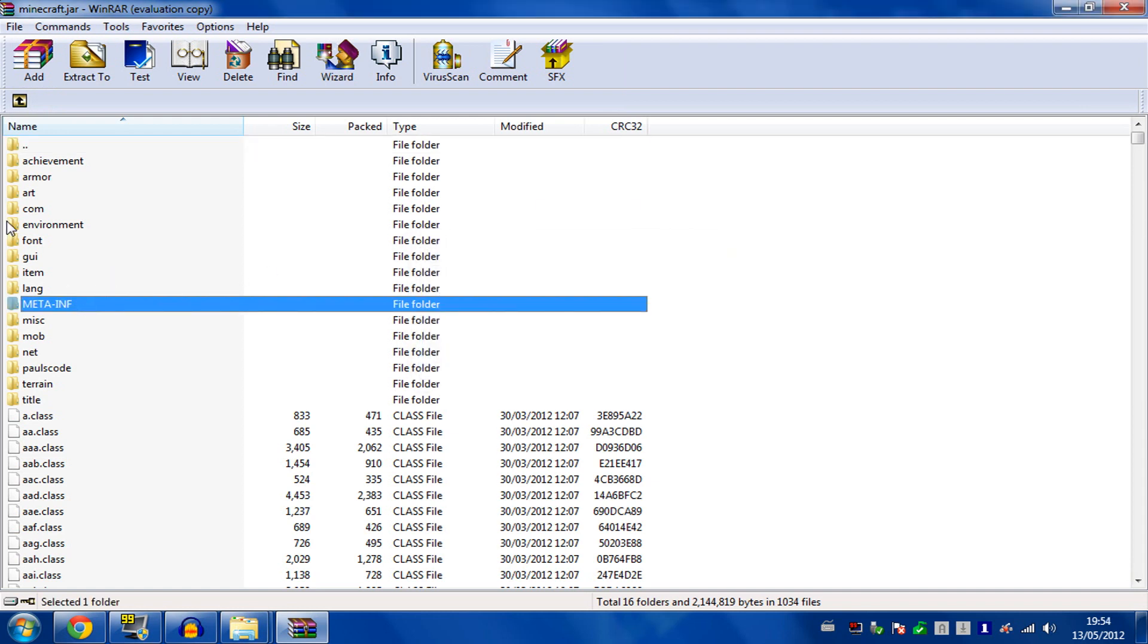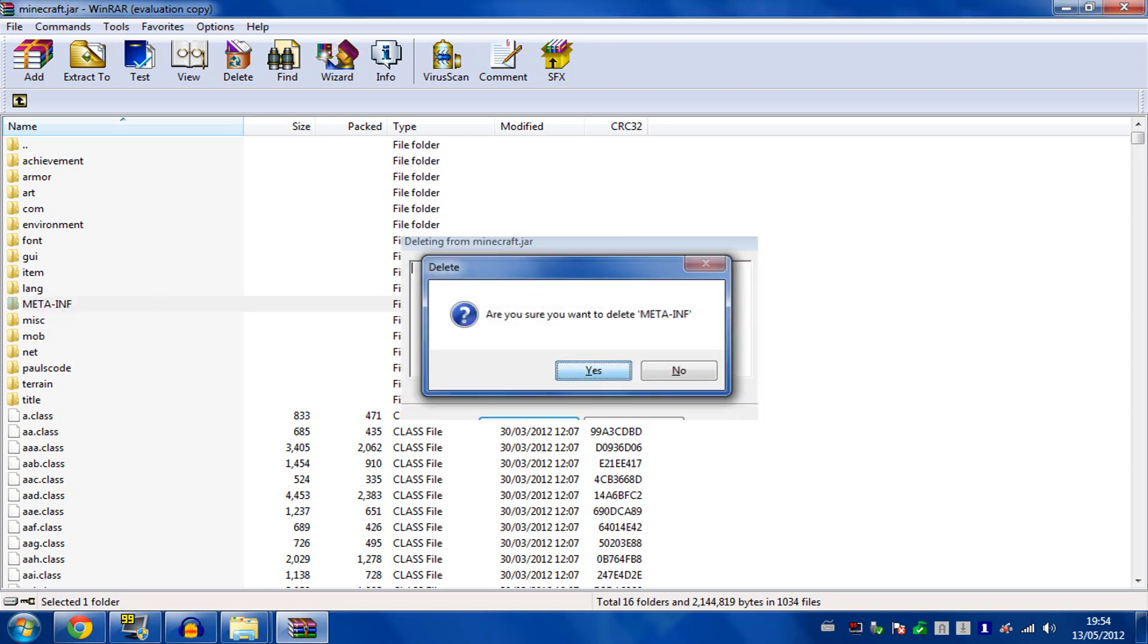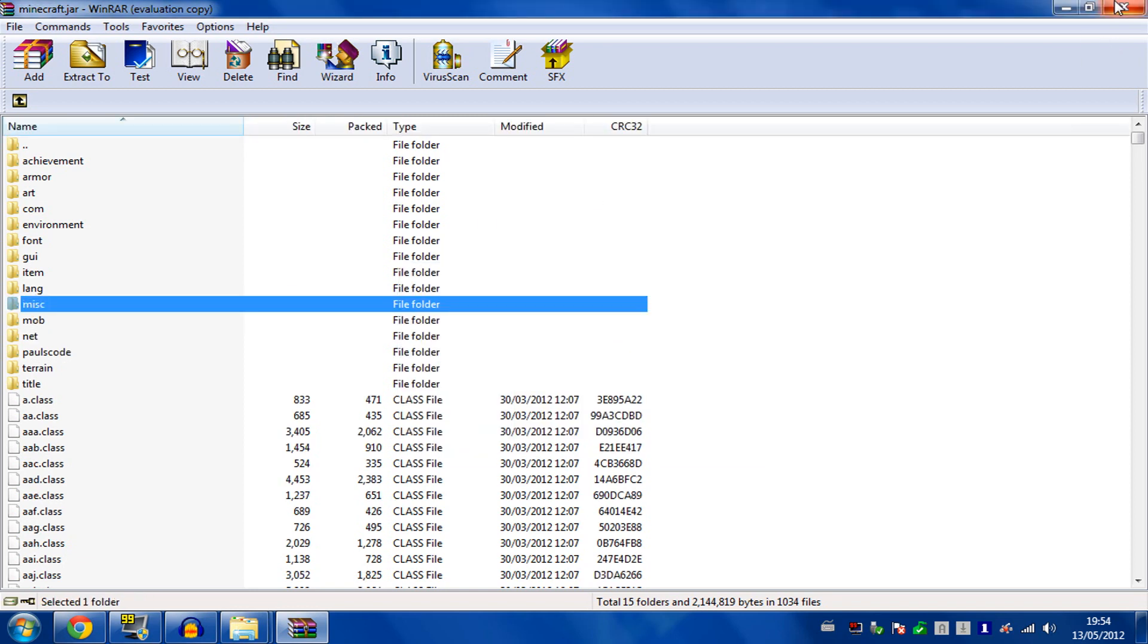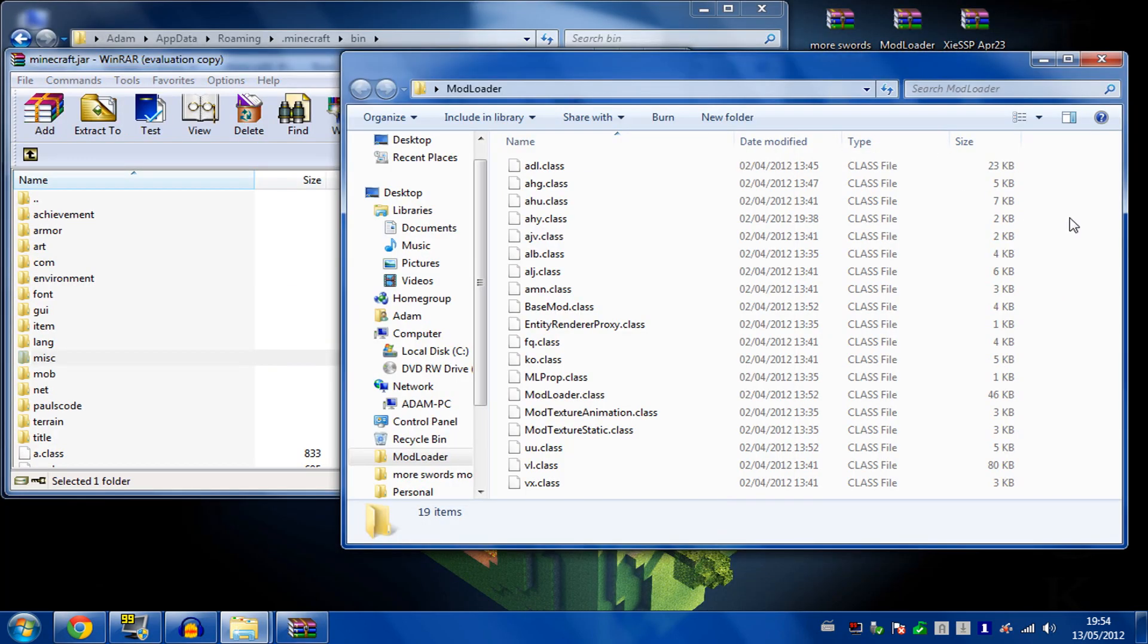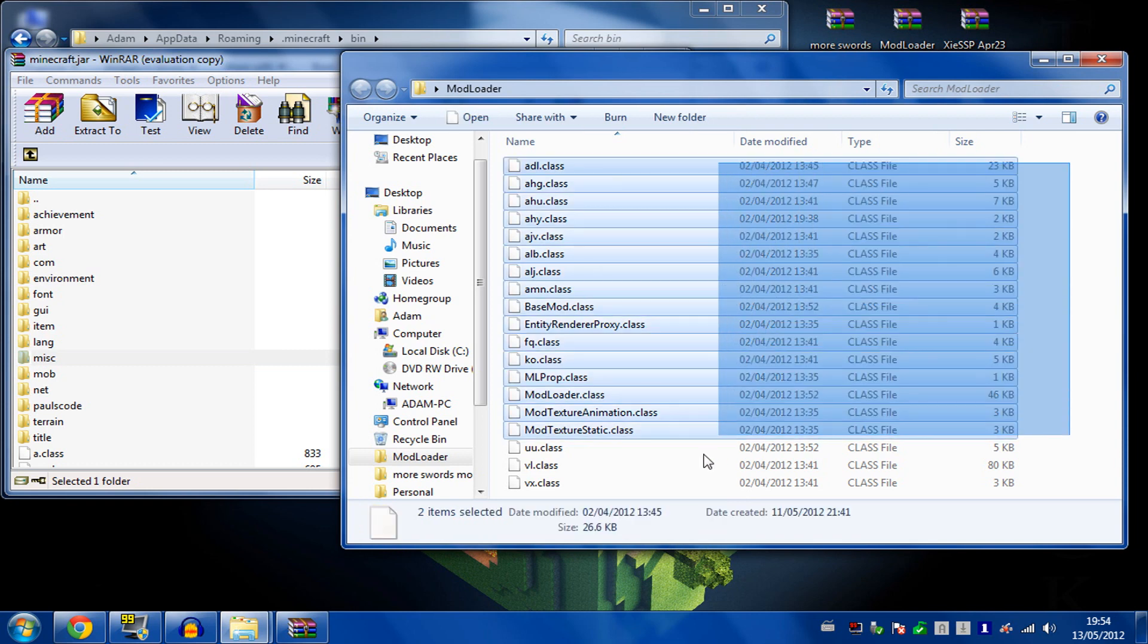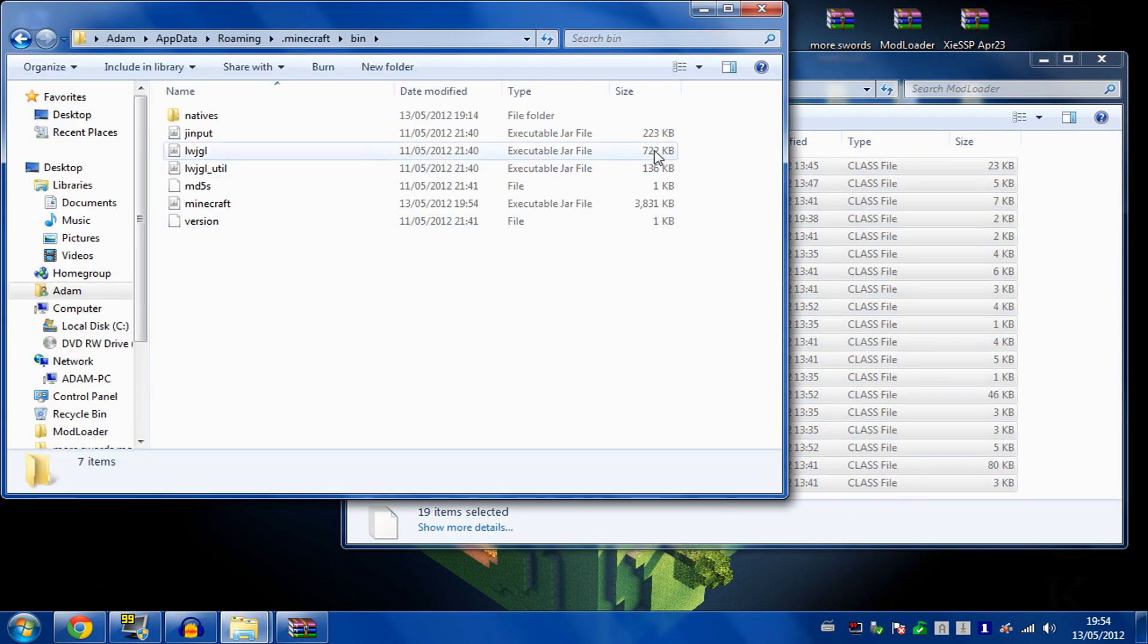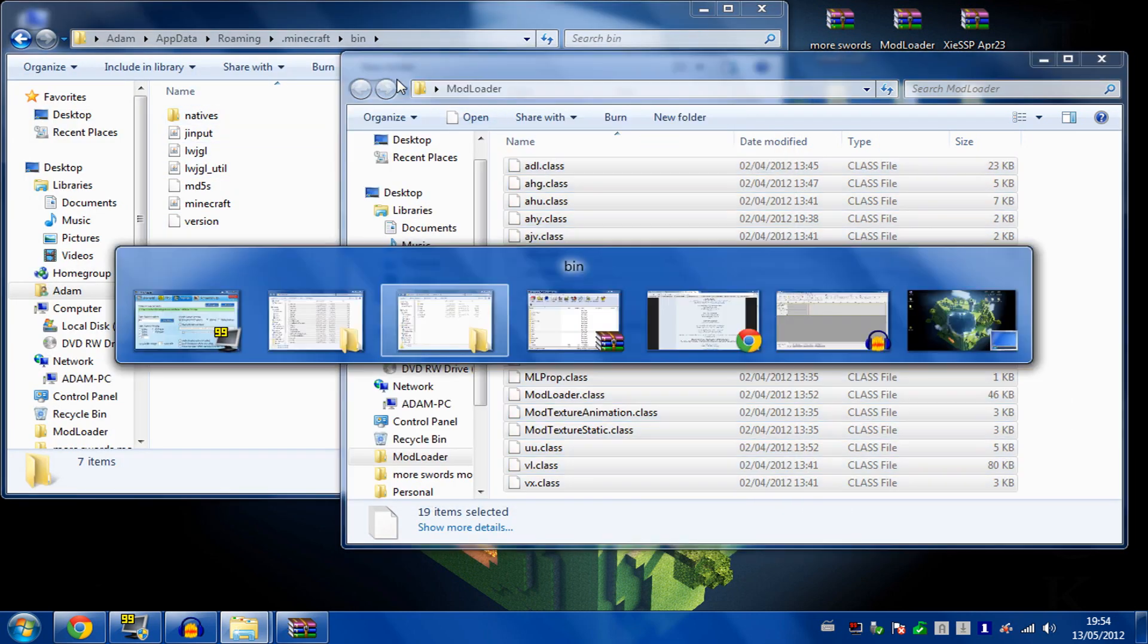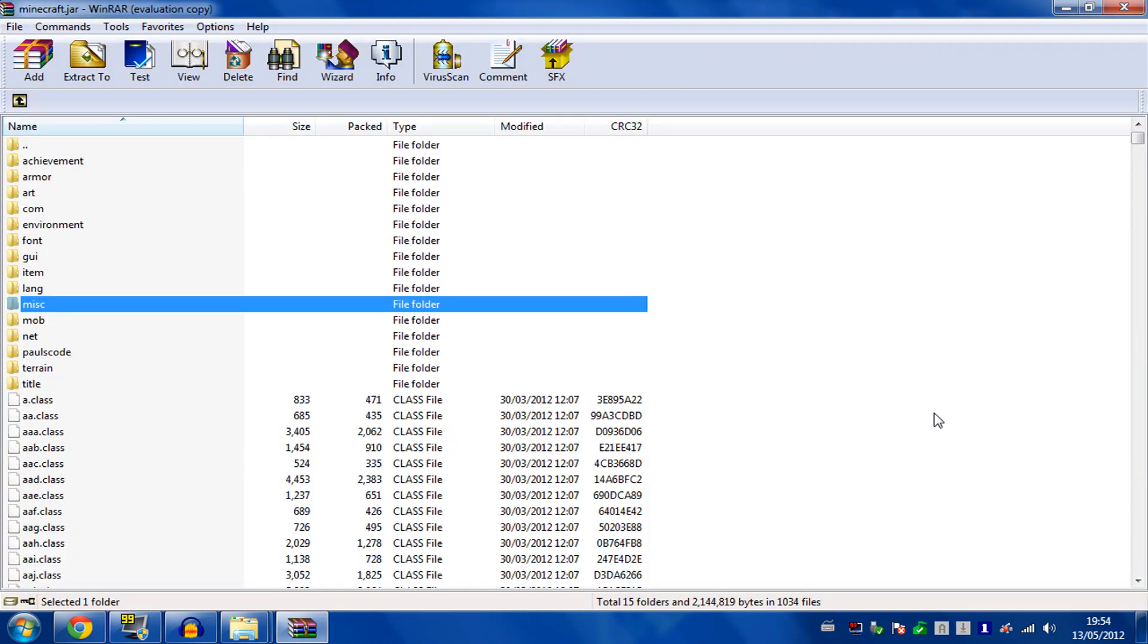Delete the meta-inf folder to allow the mods to work. Then take all of these class files, copy, and paste them into the Minecraft.jar.